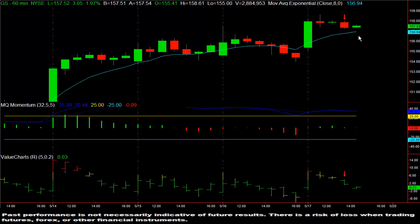Again, that's the trade of the day in Goldman Sachs. This is Dave Aquino with MicroQuant. Good luck trading.